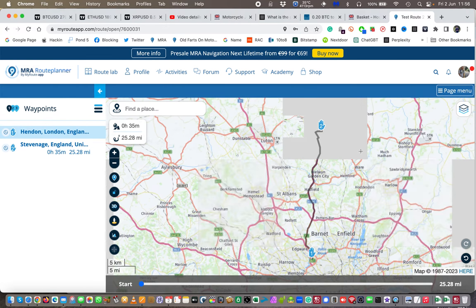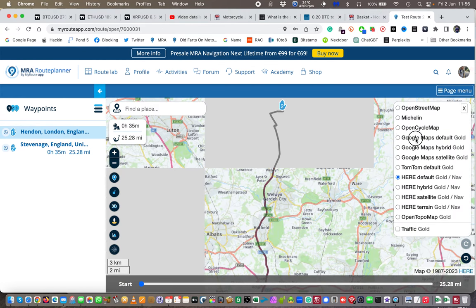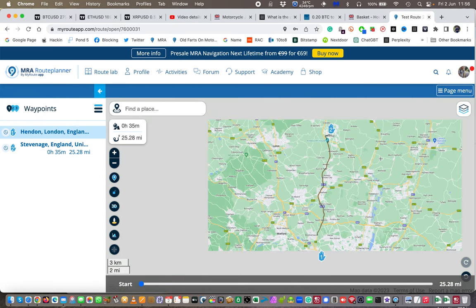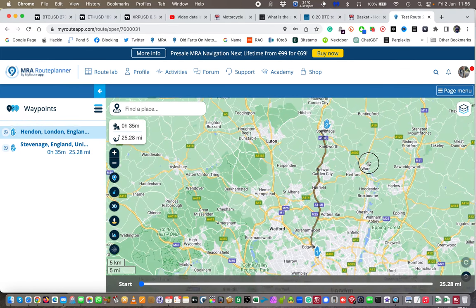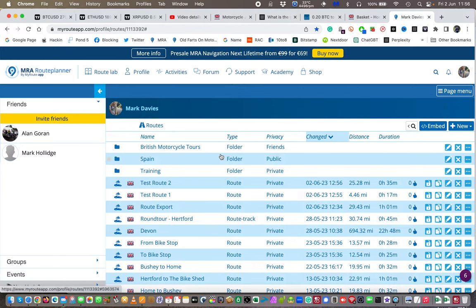As I mentioned before, if the route doesn't render properly, just put the Google Maps overlay on and it will sort it out. Now I've got my two routes. I'll go back to my list of routes to show you — I've got test route one and test route two.